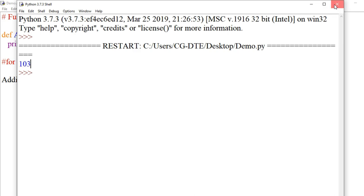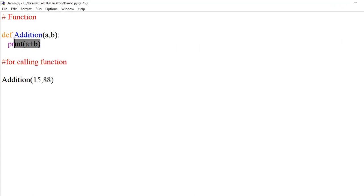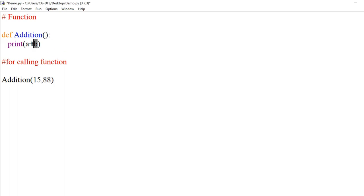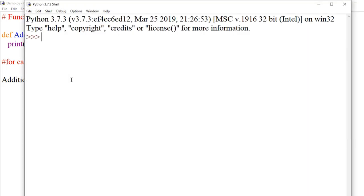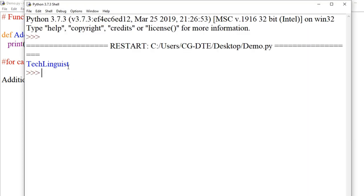So a function is a block of code that performs a specific task. This is called a function argument. Here we pass parameters — it is not compulsory to pass arguments. For example, writing 'Tech Linguist' as an argument — when we call the function, we can also pass it empty. Running it shows 'Tech Linguist' printed, which is inside the addition function.